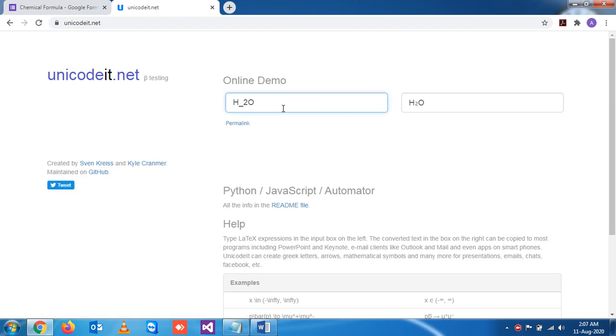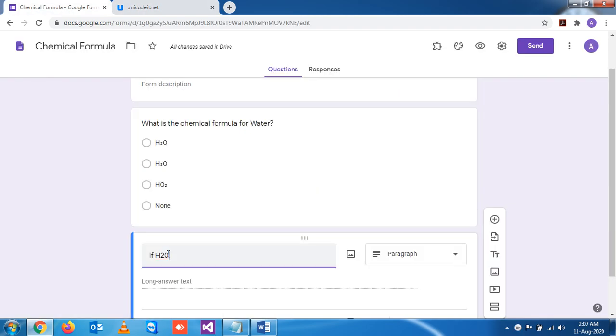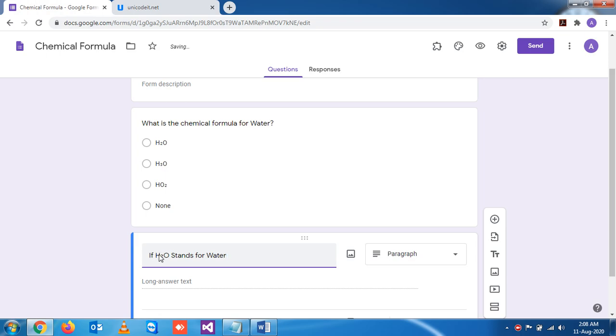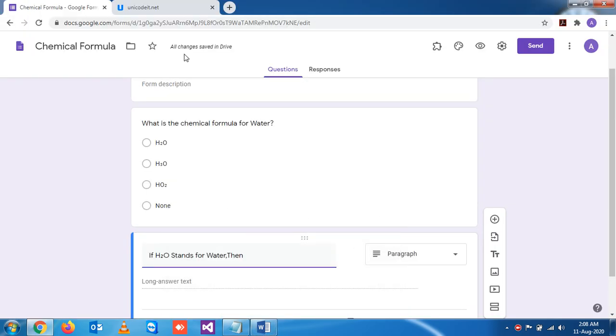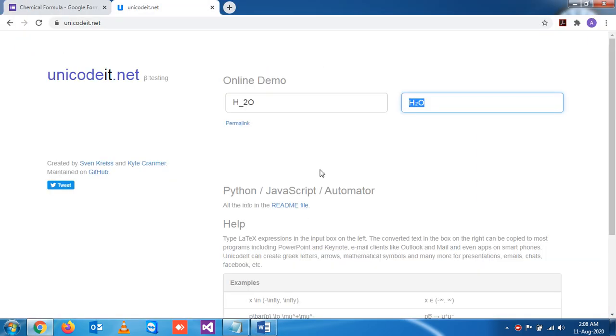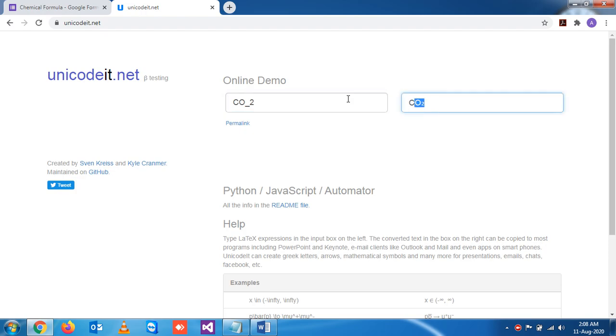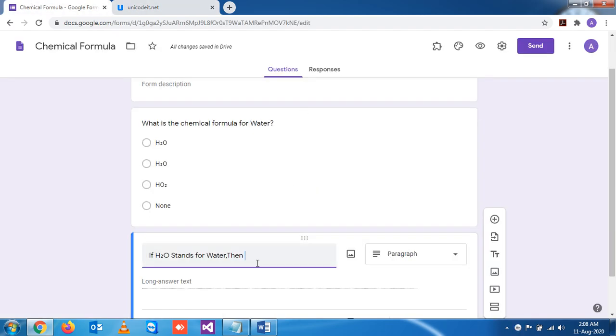H2O, and if this stands for water... How do you write carbon dioxide? C-O-2. CO2. That's one question.